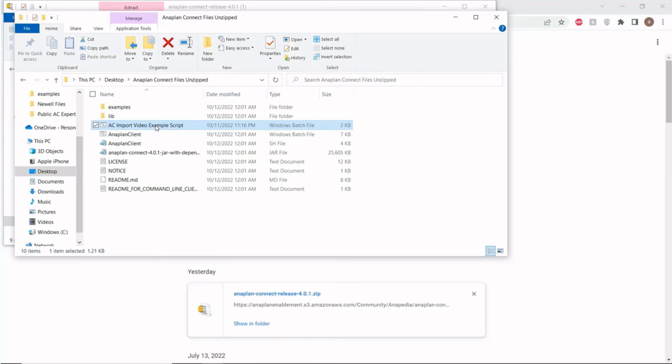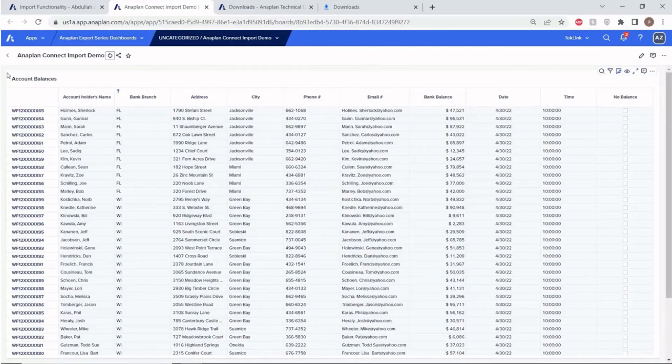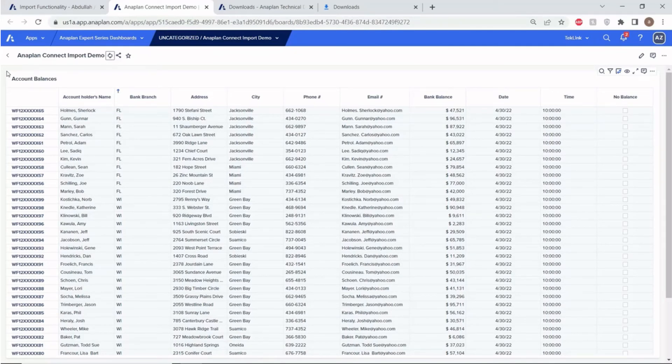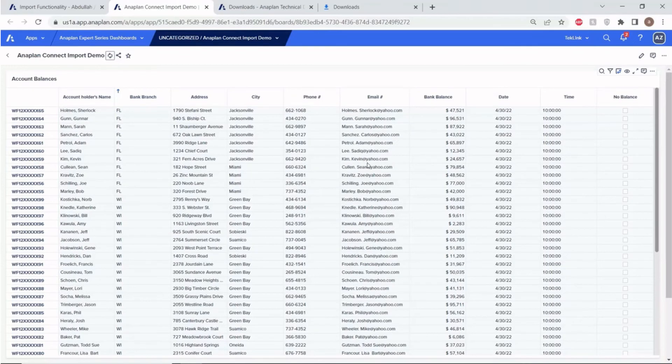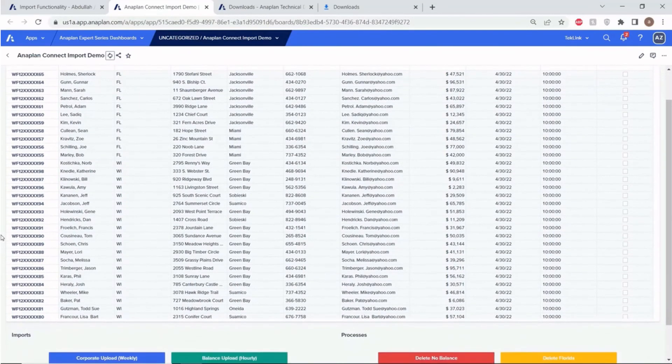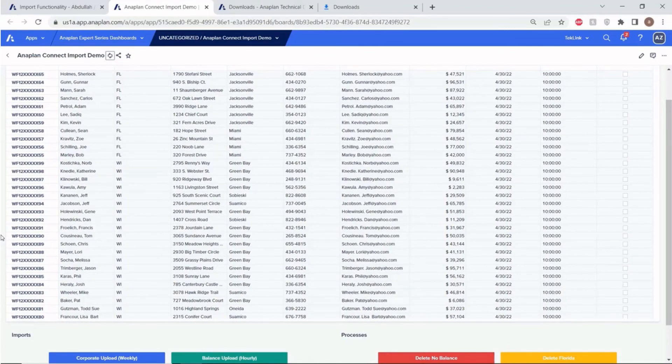Since the script successfully ran, let's navigate back to our model dashboard. We should expect to see our Florida data integrated into the model. And here, as you can see, our account holders from Florida have been integrated to their model, as well as all of their necessary fields. This means that our script ran successfully, and all the data is successfully integrated into the model.